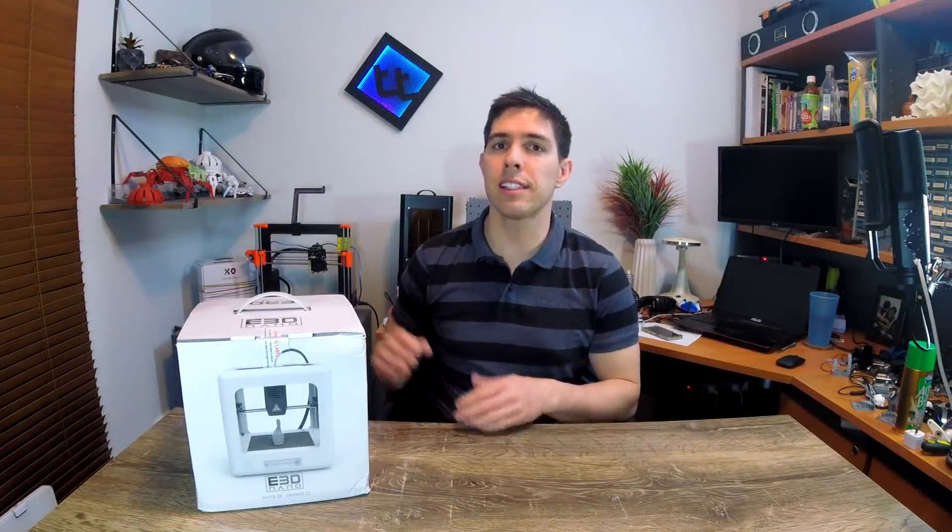For $160, is this the ideal 3D printer for kids and schools? Let's find out.